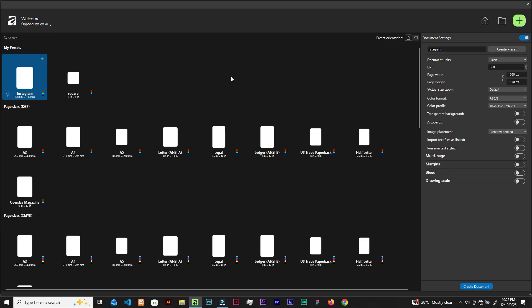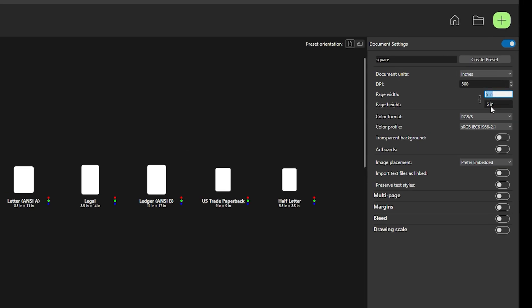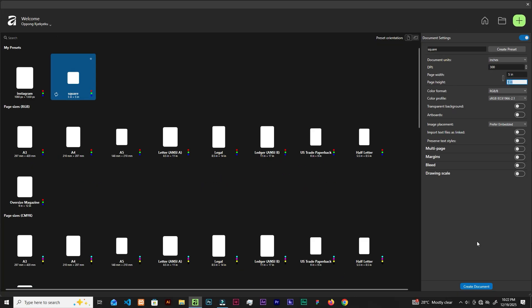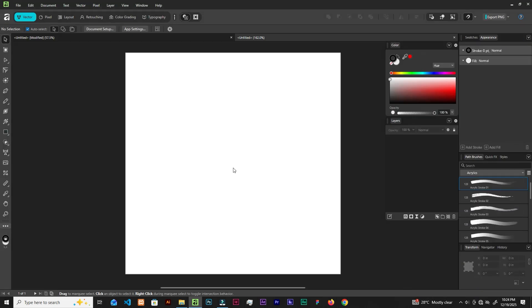We are in Affinity's new documents panel — let's create a random size, going for five by five as usual. Click 'Create Document'. Make sure you're in Vector Studio to begin.